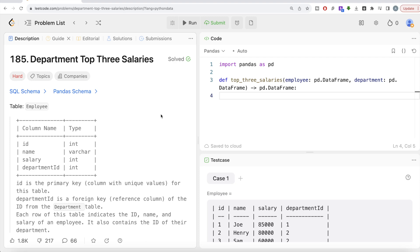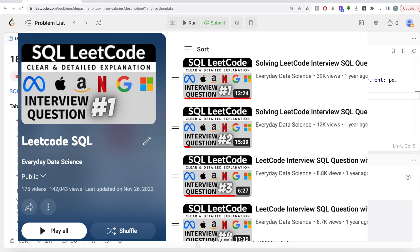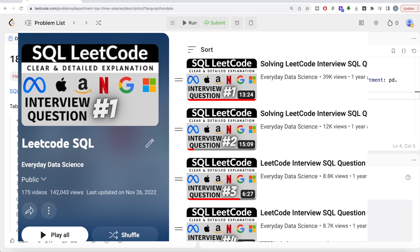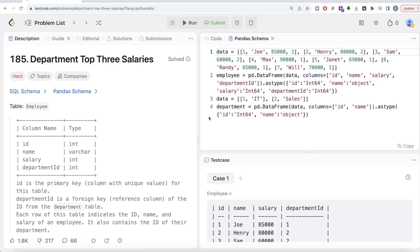And if you are new to this channel, I have solved close to 200 easy, medium, and hard difficulty questions using SQL. The link of the entire playlist will be in the description box below. Also, do not worry if you do not have a LeetCode premium subscription — I am going to share this Pandas schema in the description box as well.